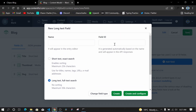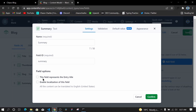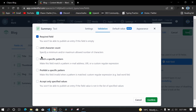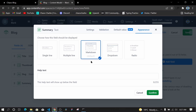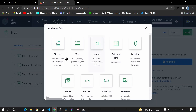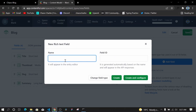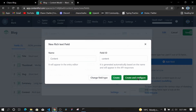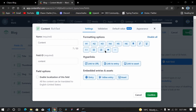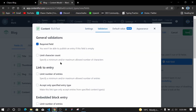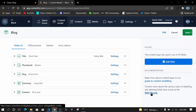Let's add a summary. I'll click on Text, choose the longer text option, name it 'summary', then Create and Configure. Under Validation I'll make it required. For Appearance I'll select Multiple Lines and confirm. Finally I'll add the content field — I'll click Rich Text, name it 'Content', and click Create and Configure. For rich text you can add headings, link to assets, and so on. I'll go to Validation and make it required, then confirm.